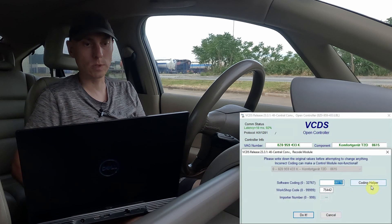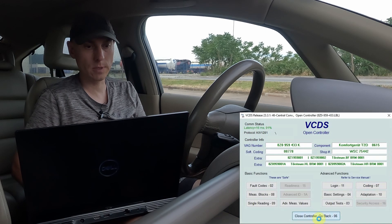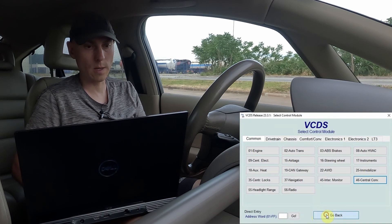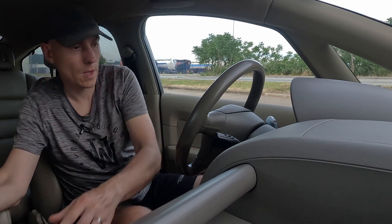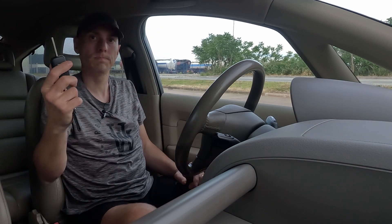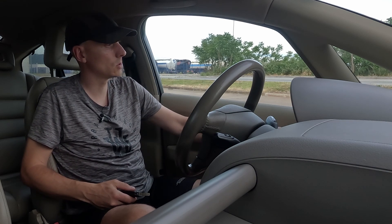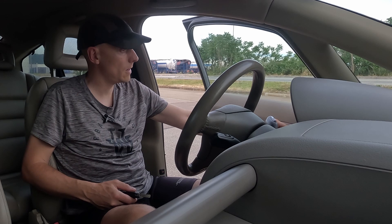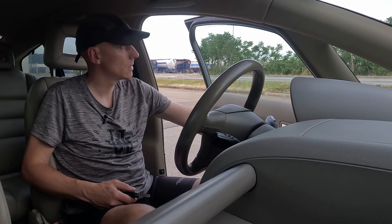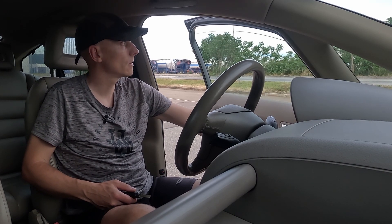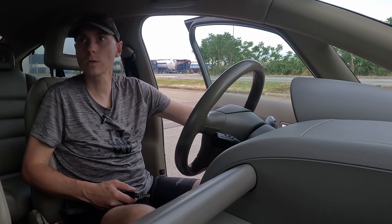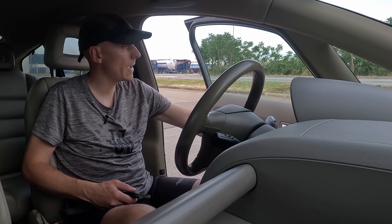It was accepted. Let's verify what will happen. I will take out the key — the windows still work, both windows. Now let me open the doors, and as you can see, I can still open the windows. The passenger window is still active too.